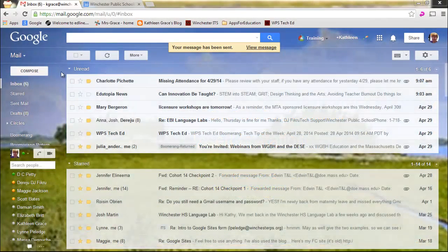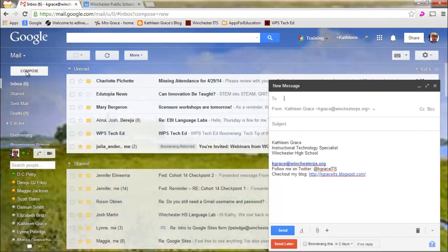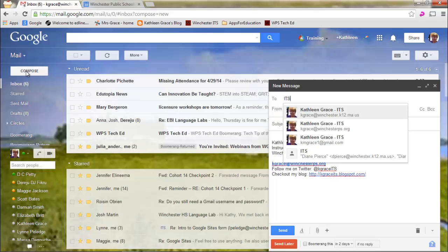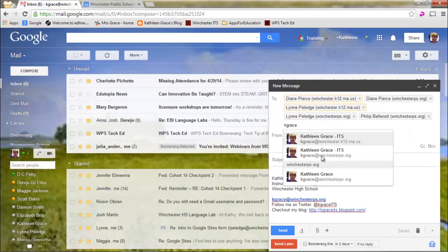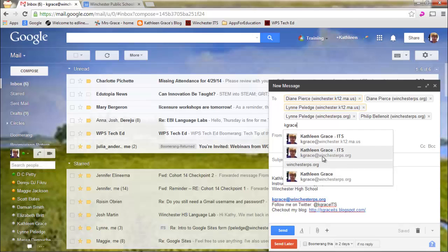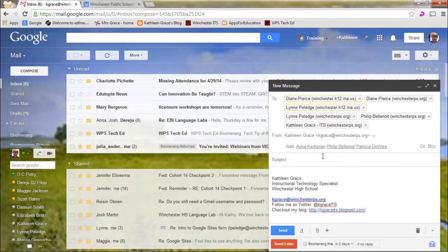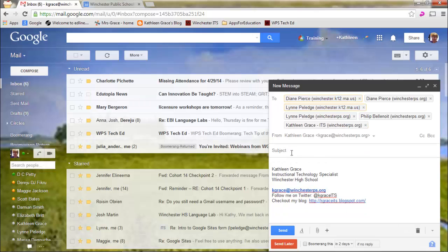So what I can do is I can create a message. And in this example, I'm going to send the message to the other ITS staff in Winchester. I'm going to add myself so that you can see what the email that your recipients would get. So I'm going to say kgrace.manchesterps.org.